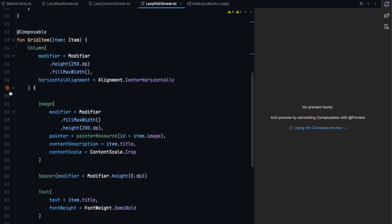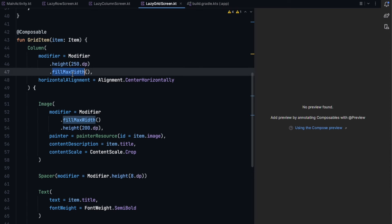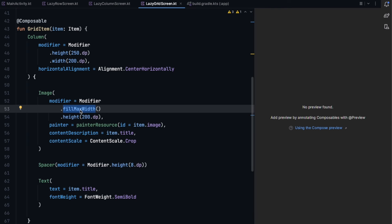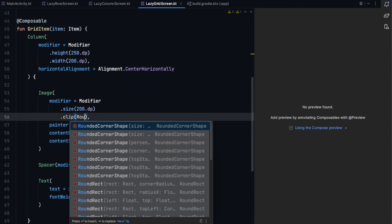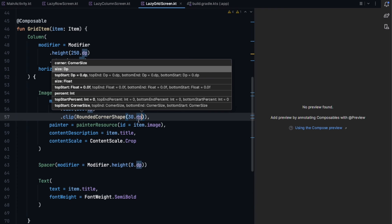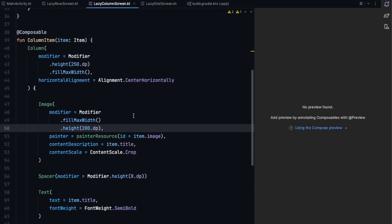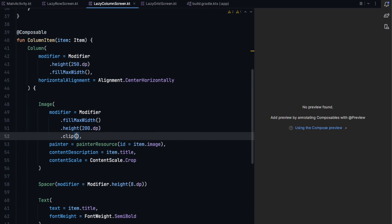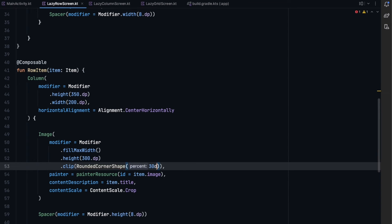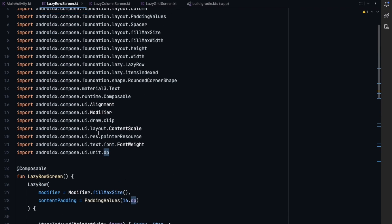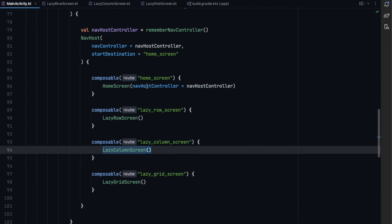In the grid item, the height stays the same but the width will be 200dp. The image size is also set to 200dp rather than filling max width. One thing I forgot earlier — let's clip with rounded corners using 13dp for the grid item, and also add clip with rounded corners of 30dp to the row and column items as well.